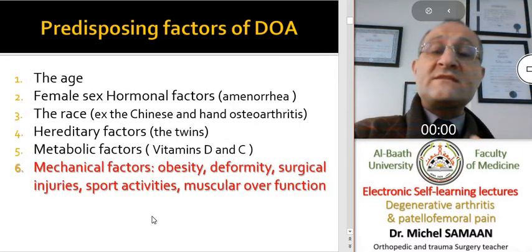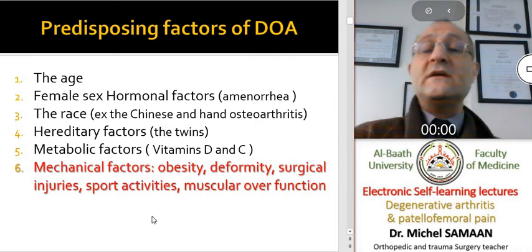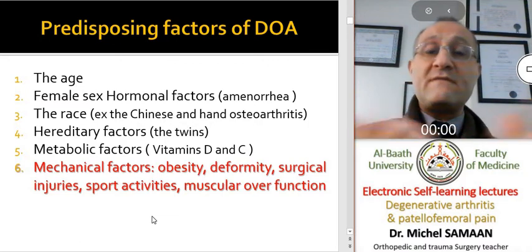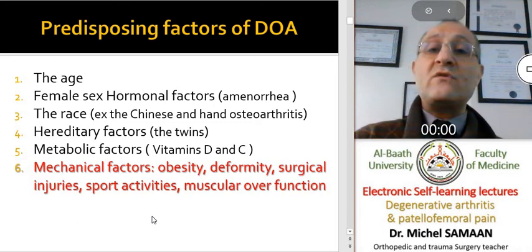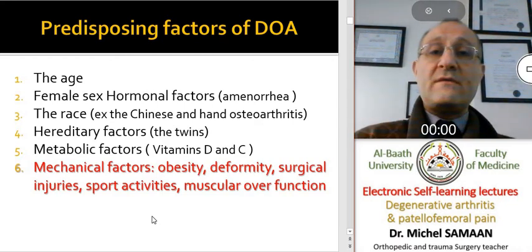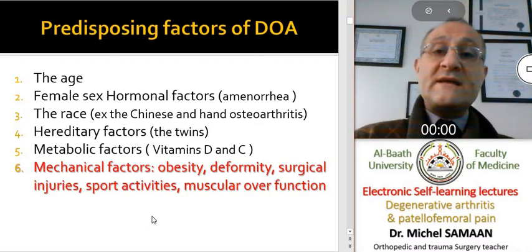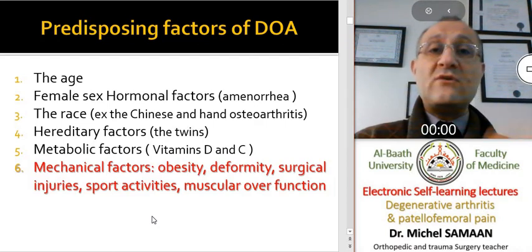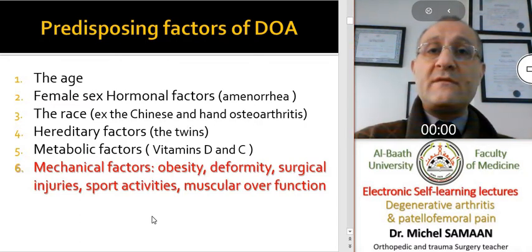Degenerative osteoarthritis can be predisposed by many factors. Age is a very important factor that affects all people. Female sex and hormonal factors — the lack of estrogen and hormonal support to tissue — can predispose to degeneration. Race and hereditary factors are responsible for some special types of degenerative osteoarthritis in the knees, hands, or interphalangeal joints.